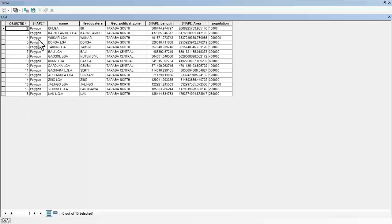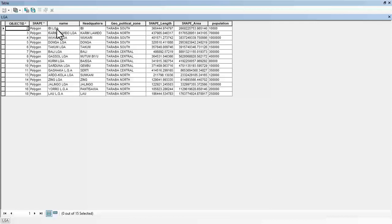The shape is telling you the shape, the shape is polygon. It's describing the shapes. Then the name of the local government: Ibi local government, Kari down to Lao local government.